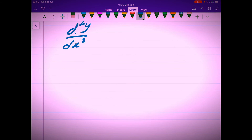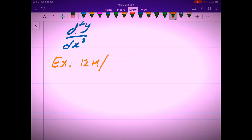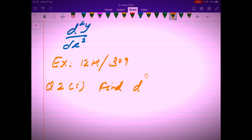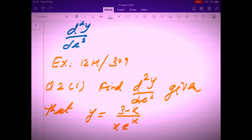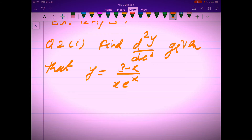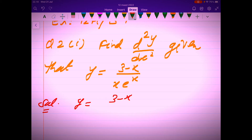Let us take an example from Exercise 12H, question number 2(i): Find d²y/dx², given that y equals (3 minus x) over x, multiplied by e raised to the power x.